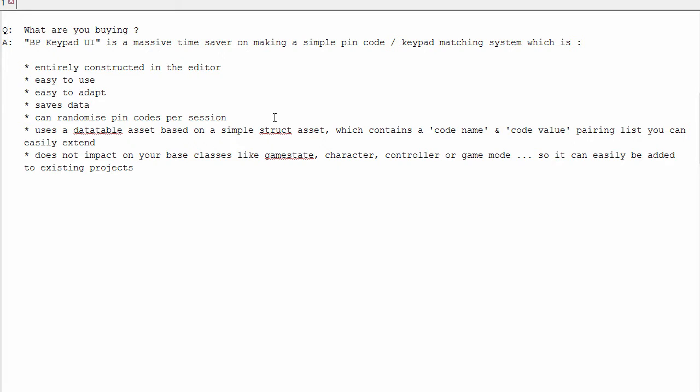The system uses a data table asset in Blueprints, which is essentially a spreadsheet in the editor. But you can also import from a CSV file the data, which is based on a very simple code name, code value or pin pairing, so you can easily add more or edit what's there.